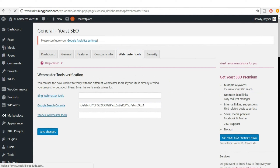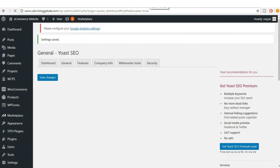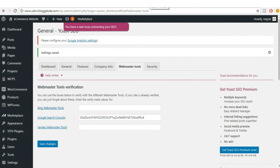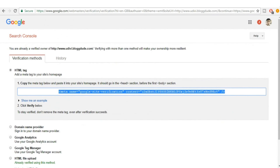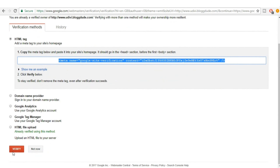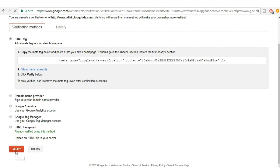Paste the copied code into the Webmaster Tools field in Yoast and click Save Changes. Then come back to the Google Search Console page and click Verify.